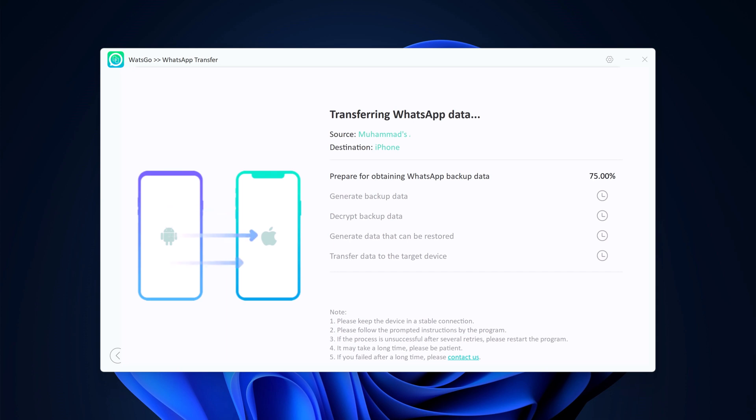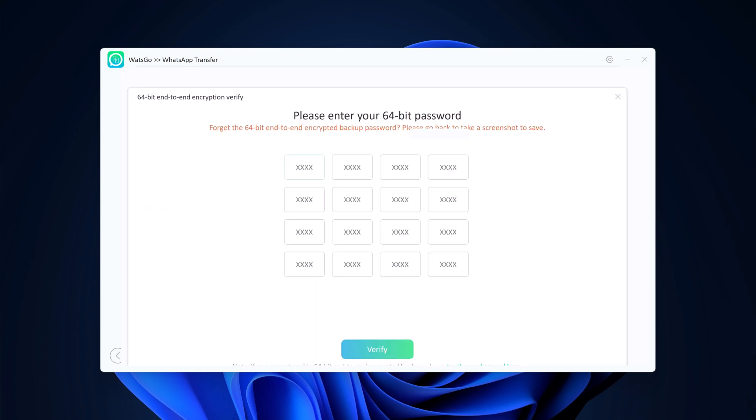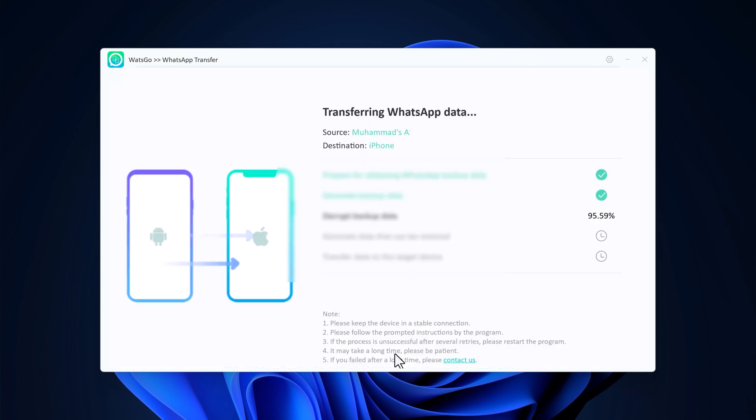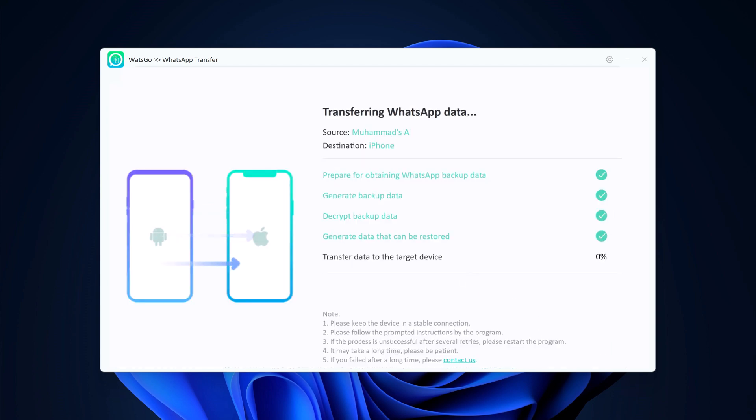Now wait until WhatsApp transfer completes. If there's a large amount of WhatsApp data on your phone, it will take some time to complete the process. After WhatsApp backup has been generated, you need to verify the 64-bit encrypted backup with password. Ensure the cables are connected during WhatsApp transfer.